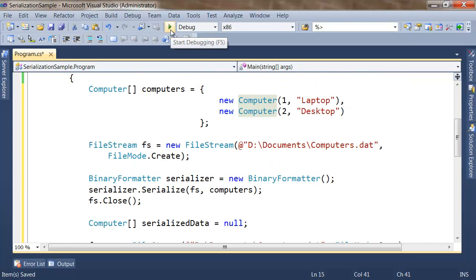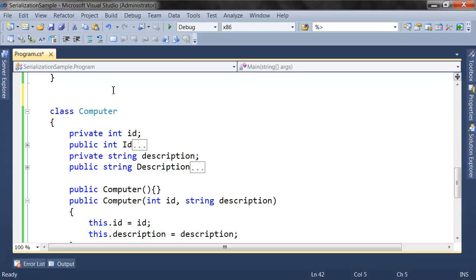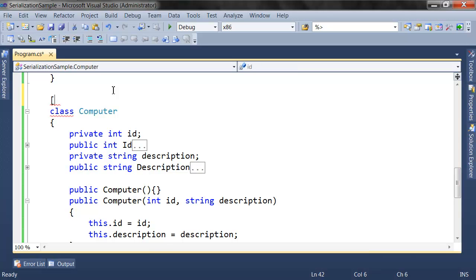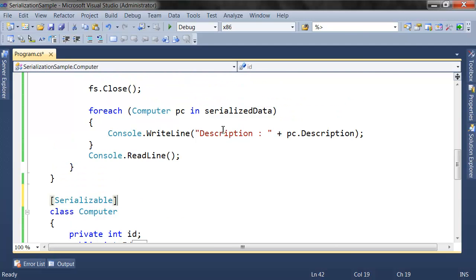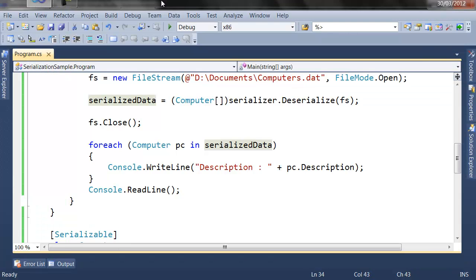I'm going to run the project. We've got a message — this message tells us that the type SerializationSample.Computer is not marked as serializable. This is one rule that we need to follow when we use classes in a serialization process. This problem is solved by adding a new attribute to my class — this attribute is [Serializable]. This Serializable attribute allows this class to be serializable. Let's run my project again.